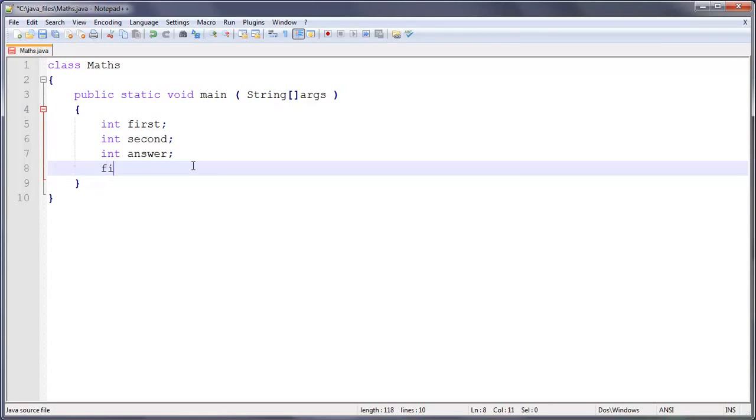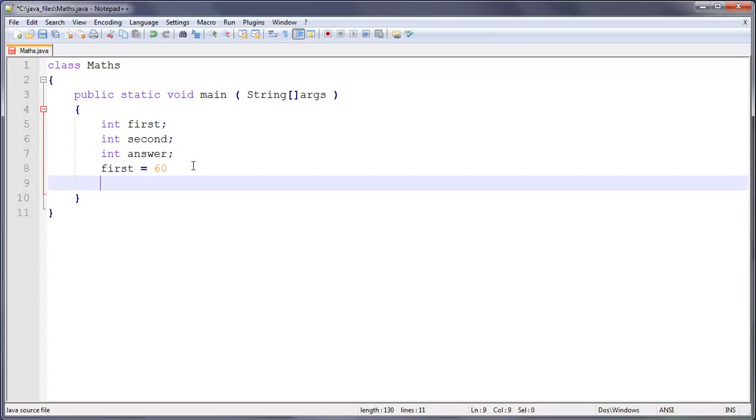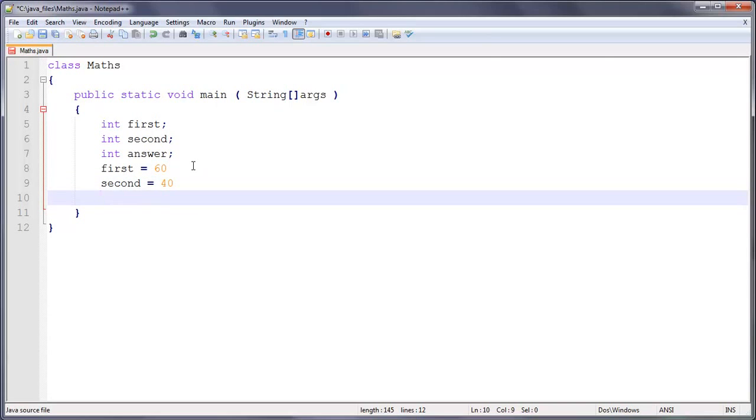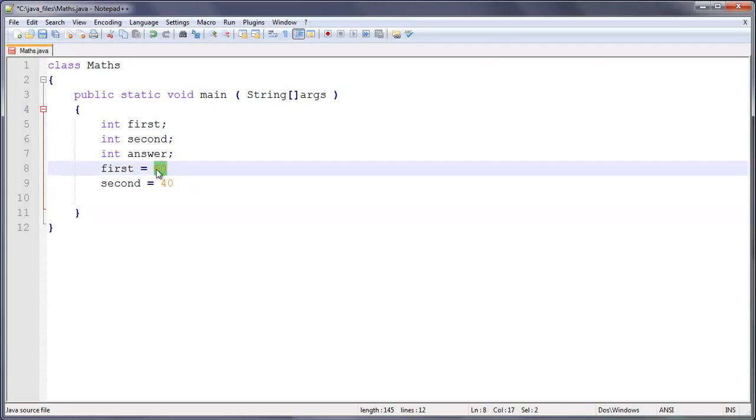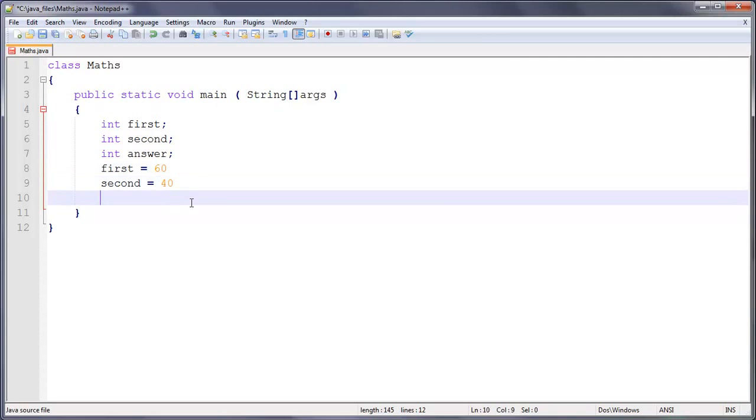So we're going to do first equals, and the first number is going to be 60. And then second equals, and this is going to be 40. That's 100, I think. Yeah, it's 100. This is kind of pointless at the moment since I'm sure anyone can add up 60 plus 40, but you could change these to like 1 million or something if you wanted to.